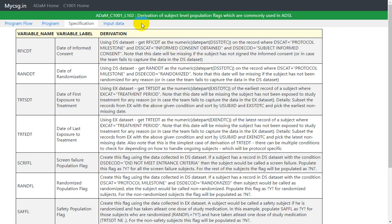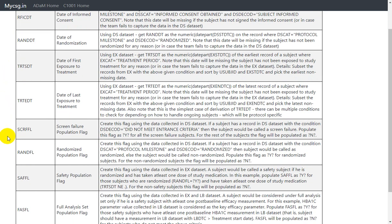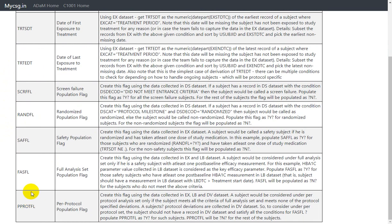Hello everyone, welcome back to this video series on derivation of subject level population flags which are commonly used in ADSL. In the earlier videos of this series we have seen how to derive screen failure population flag, randomized population flag, safety population flag, and full analysis set population flag.